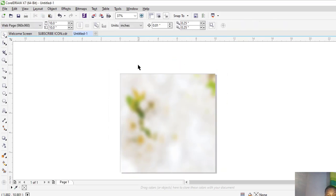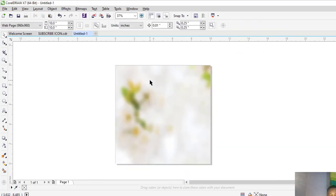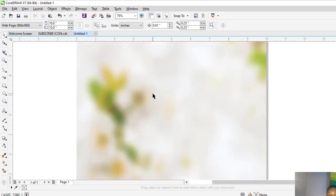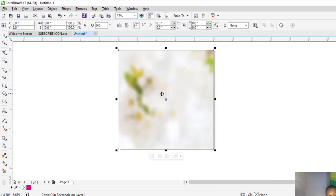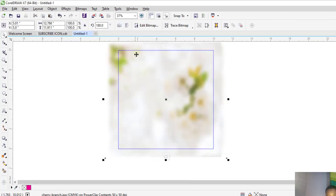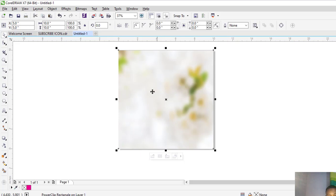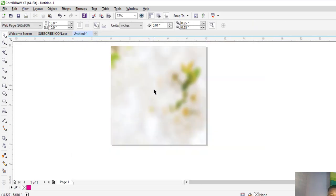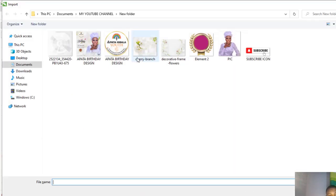So we are going to import our logo — our church logo or company logo. After importing, it's not the background; it will change the direction of the background. So rotate the background, then import your logo. It can be your company logo or church logo.